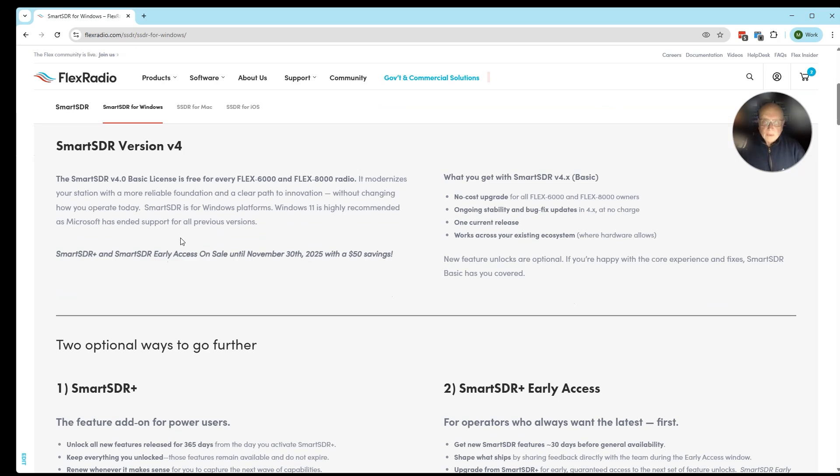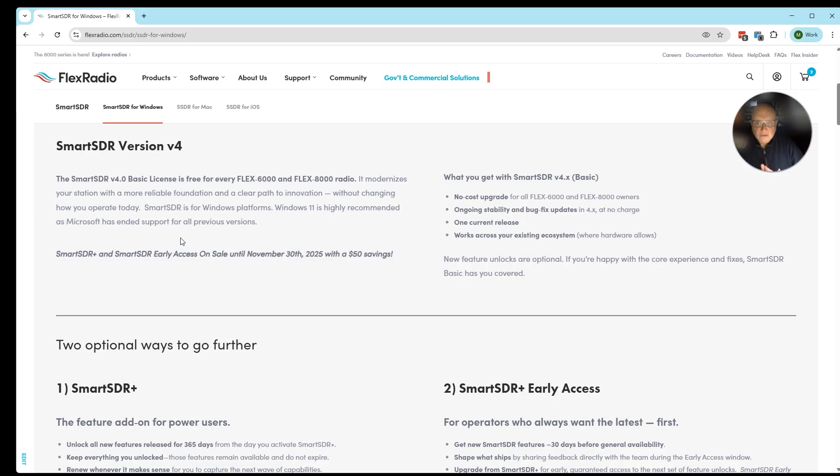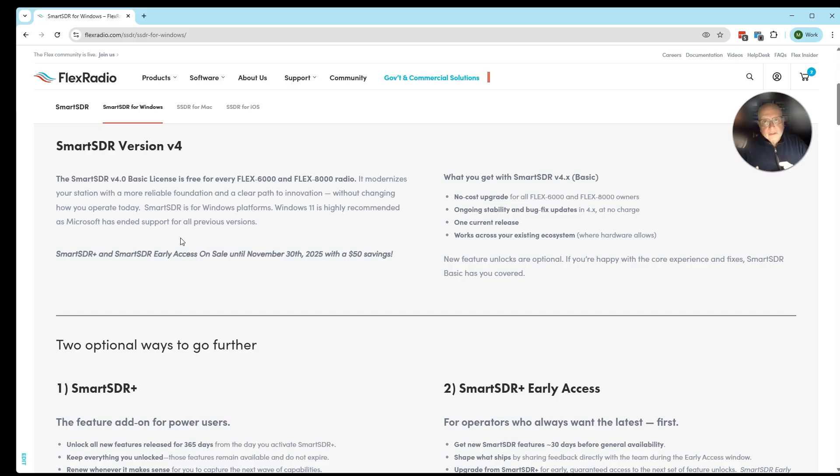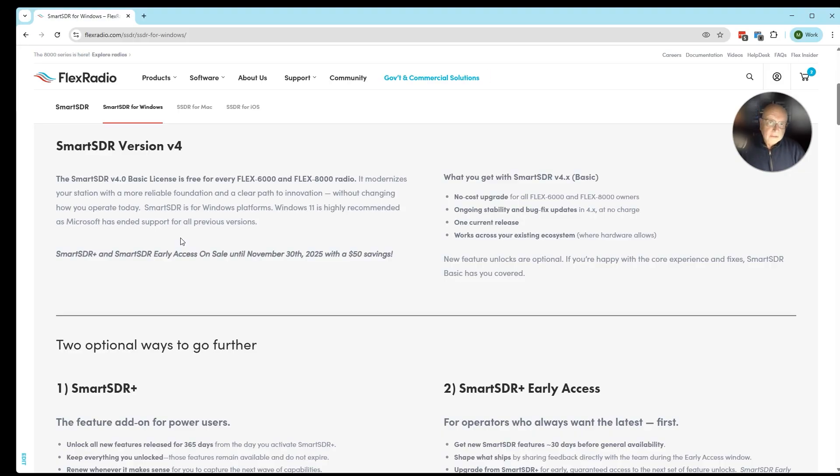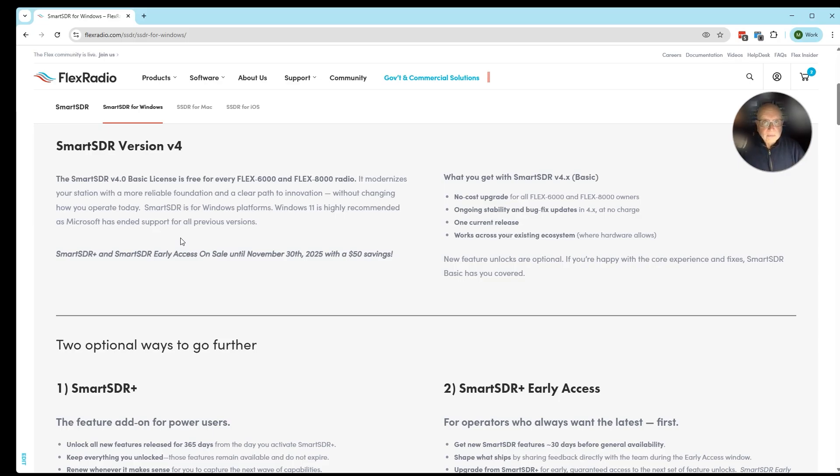SmartSDR Version 4 Basic is free for every 6,000 and 8,000 series radios. It's a no-cost upgrade that allows us to ensure ongoing stability and make sure your radio has the most current and optimized version available. As time goes on, we actually improve the processes behind the radio to make it run much quicker and faster.